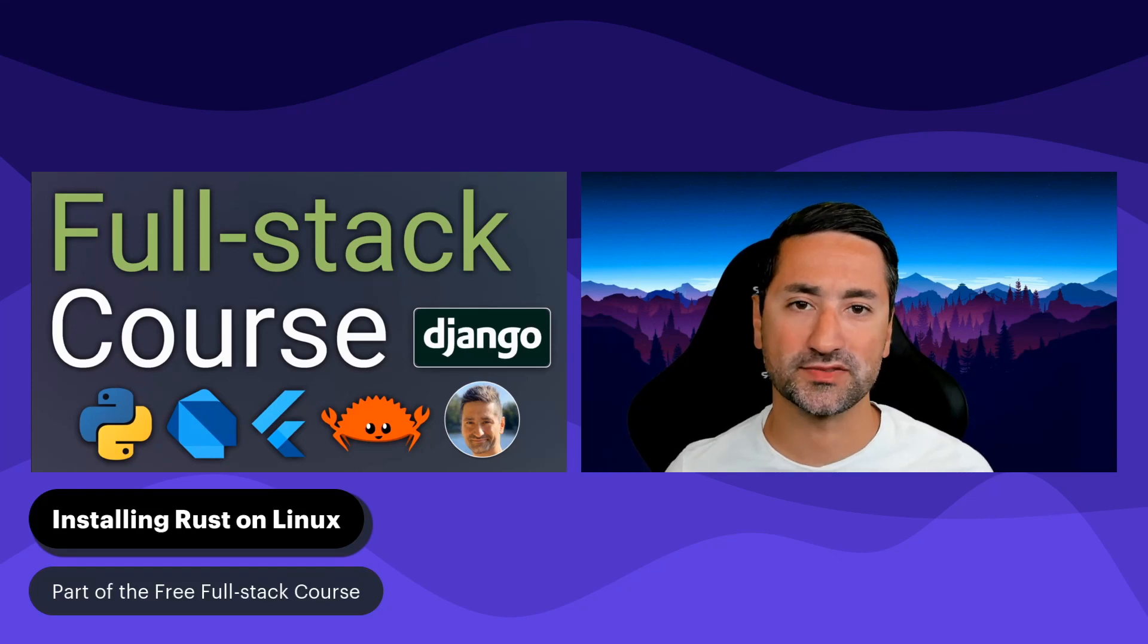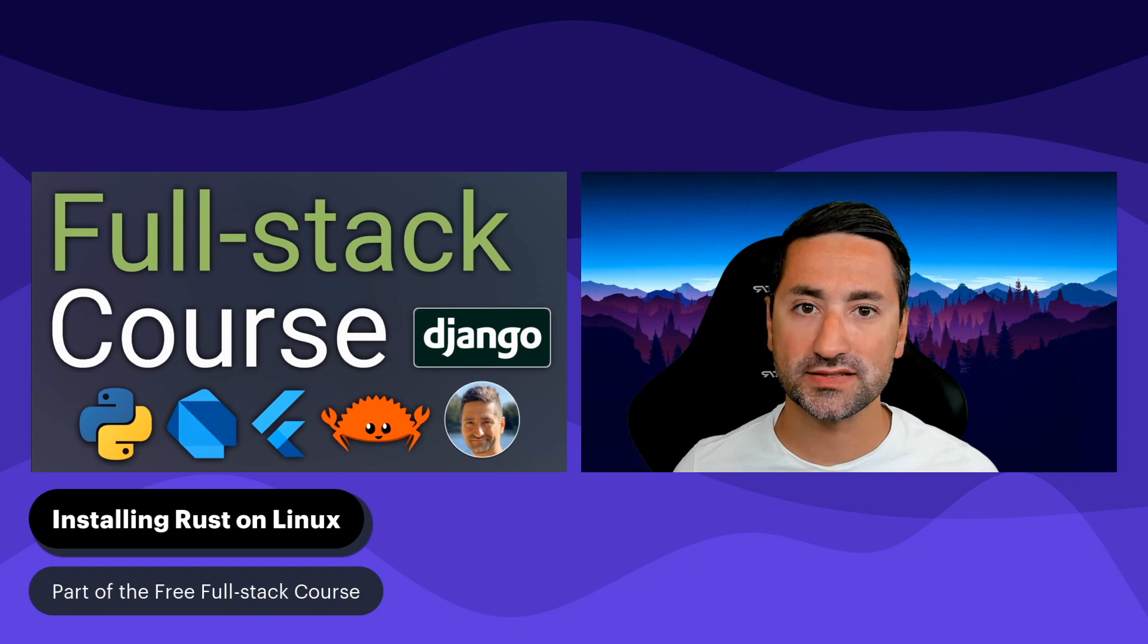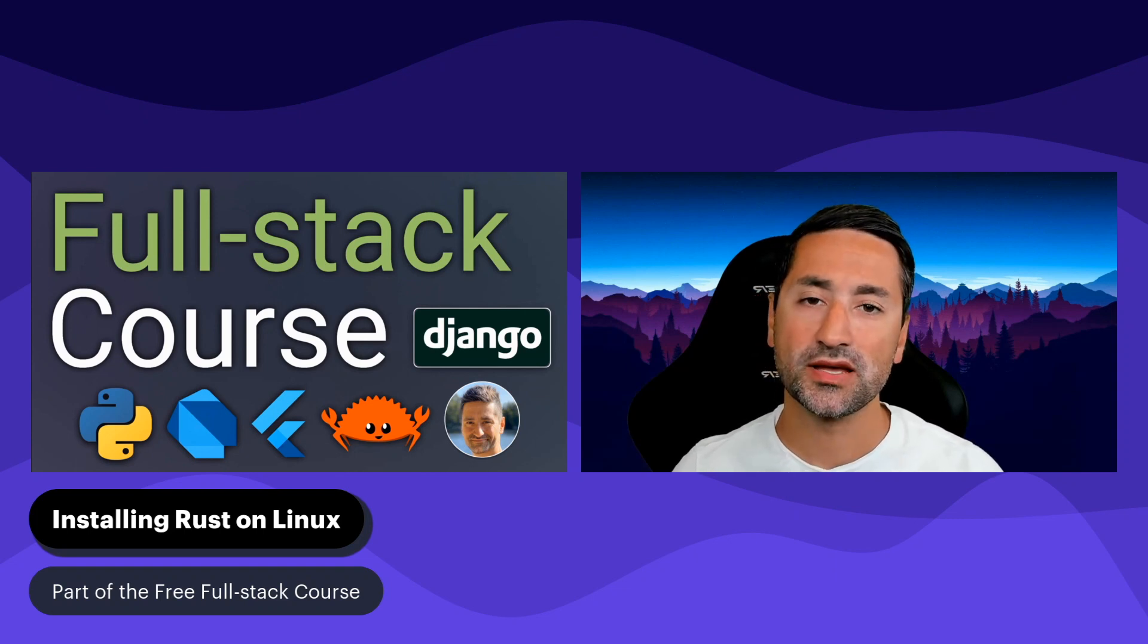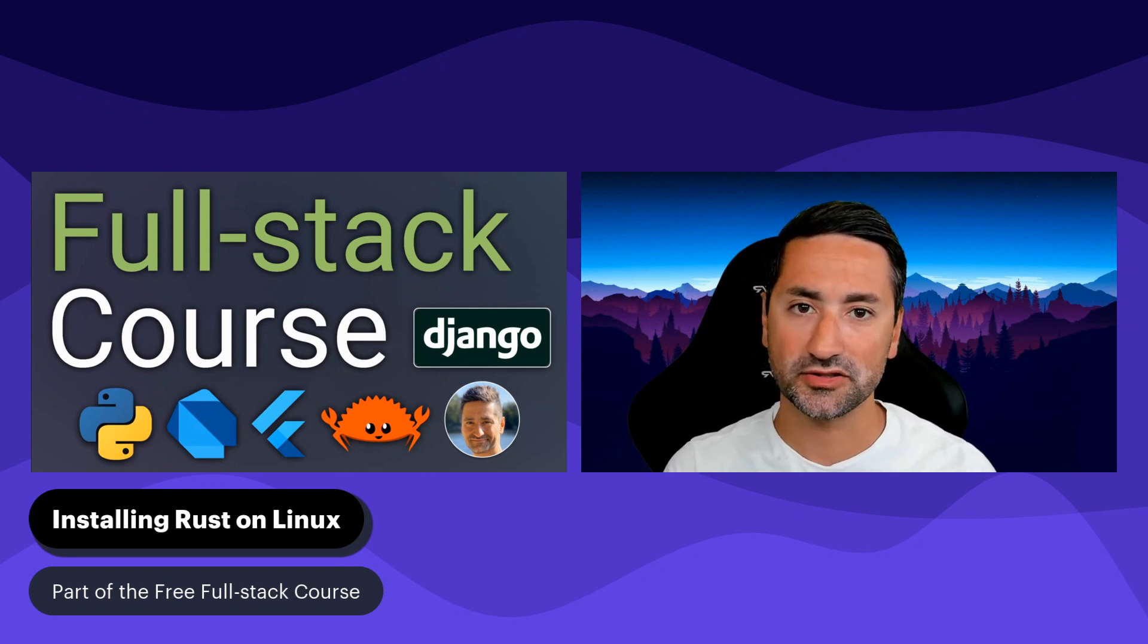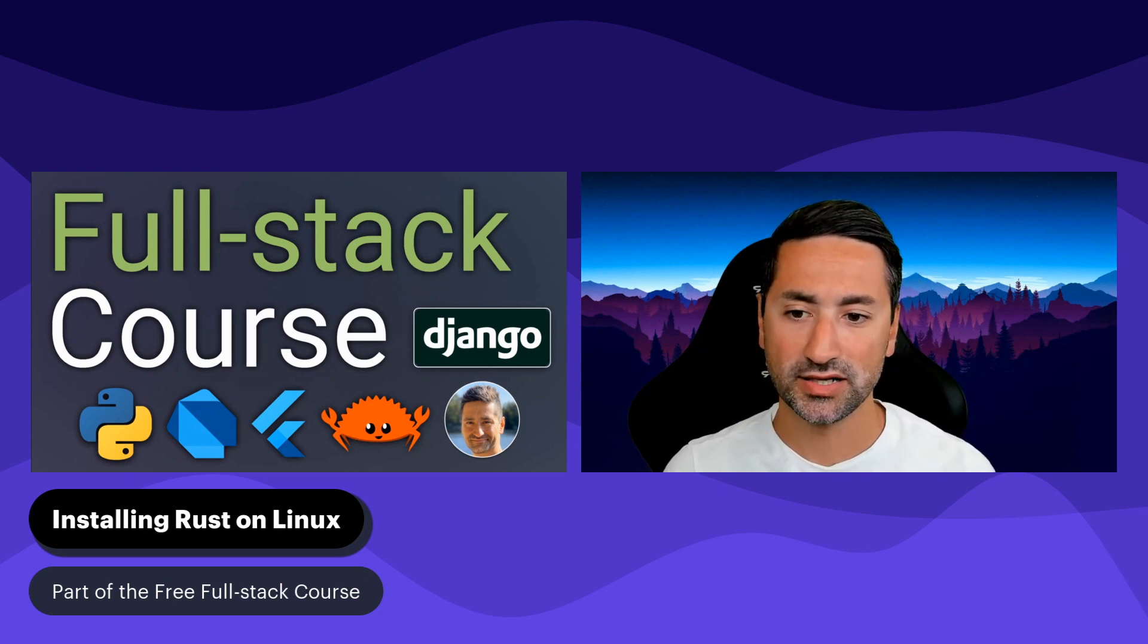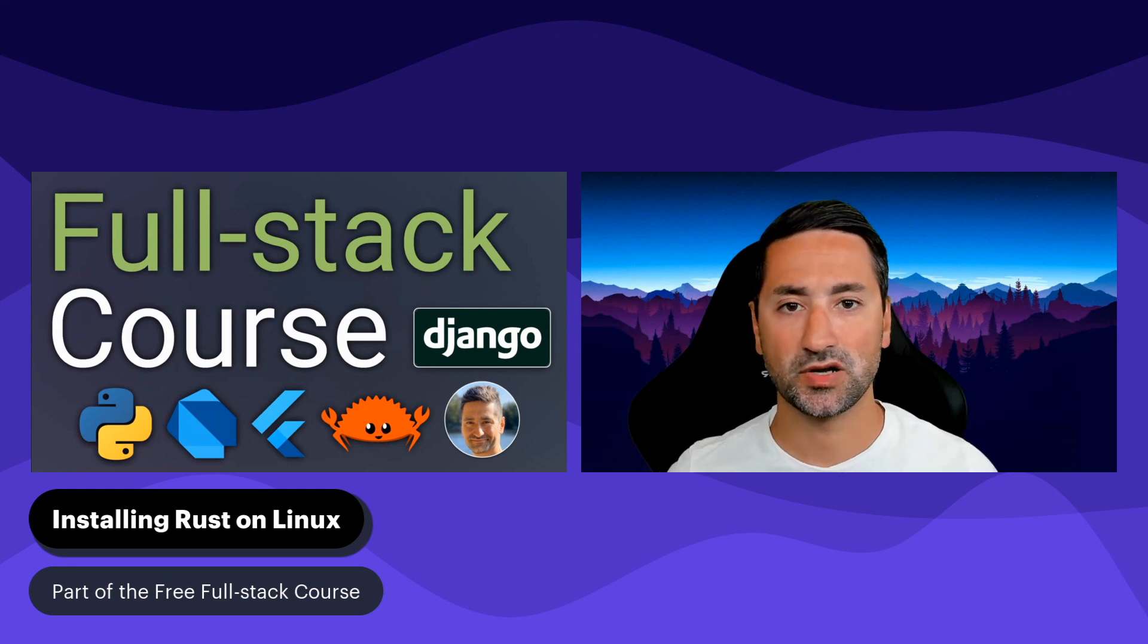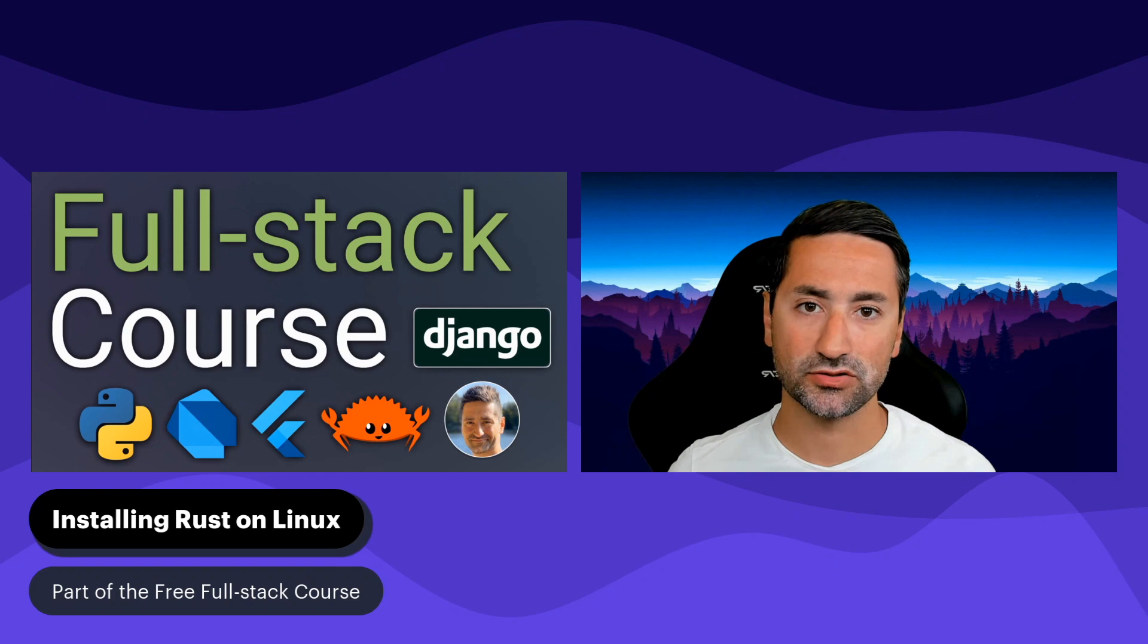Hi everyone, and welcome to this chapter of the Free Full Stack course. In this chapter, we're going to install Rust on Ubuntu. The installation of Rust is very straightforward, and that is independent of which operating system you have. You'll see in this course that we'll install Rust on macOS, Windows 11, and also Ubuntu.